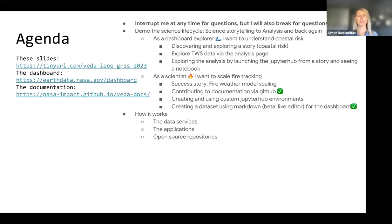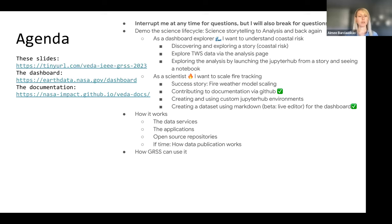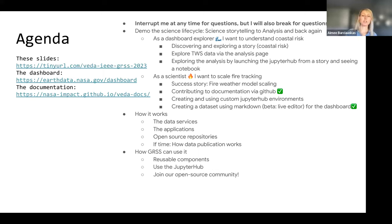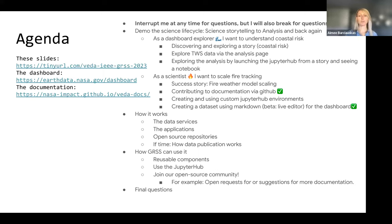We're going to show how to contribute to documentation by GitHub, a beta feature of how to create and use custom Jupyter Hub environments, and how to create a dataset using Markdown for the dashboard. And then we're going to go into a section about how it works - the architecture components. We'll also discuss how GRSS can use the reusable components, the Jupyter Hub, and joining our open source community.